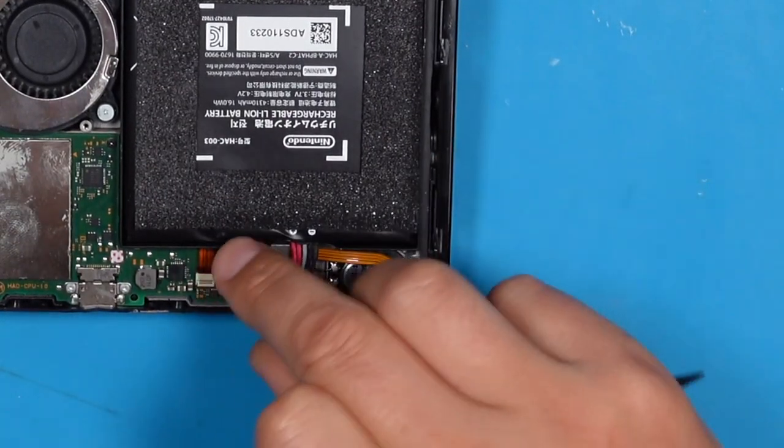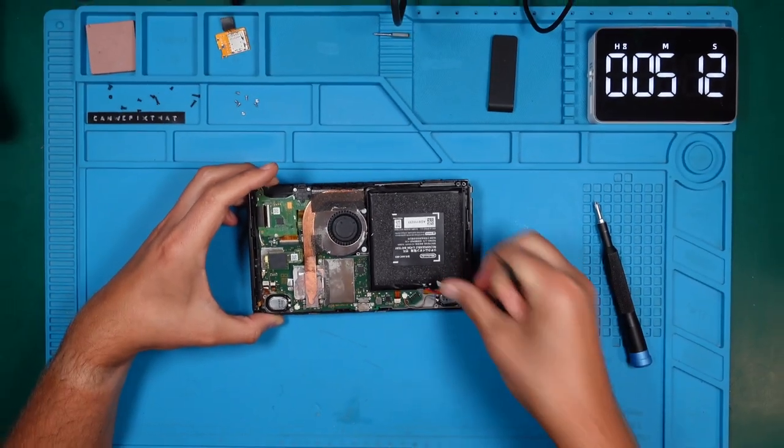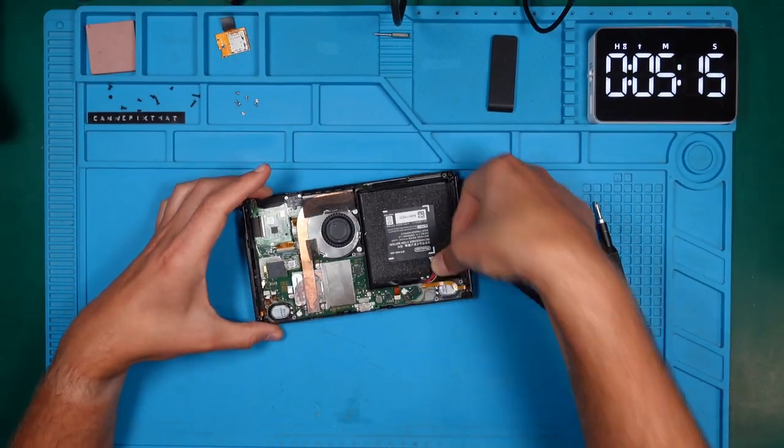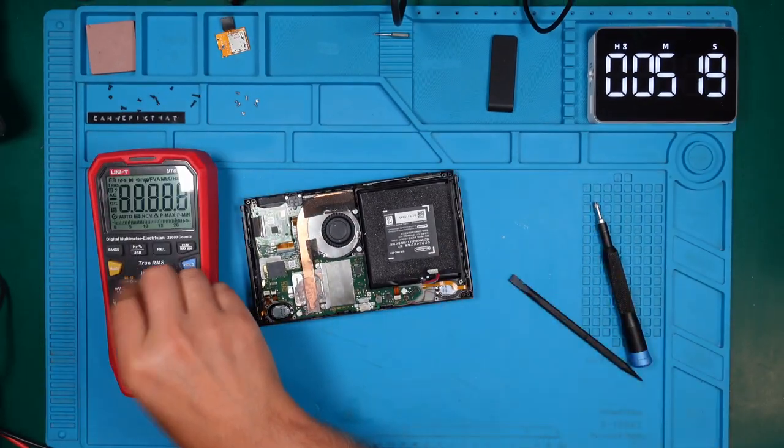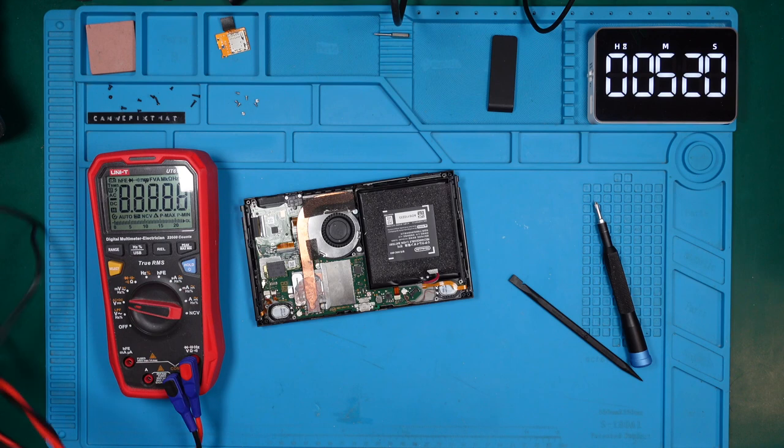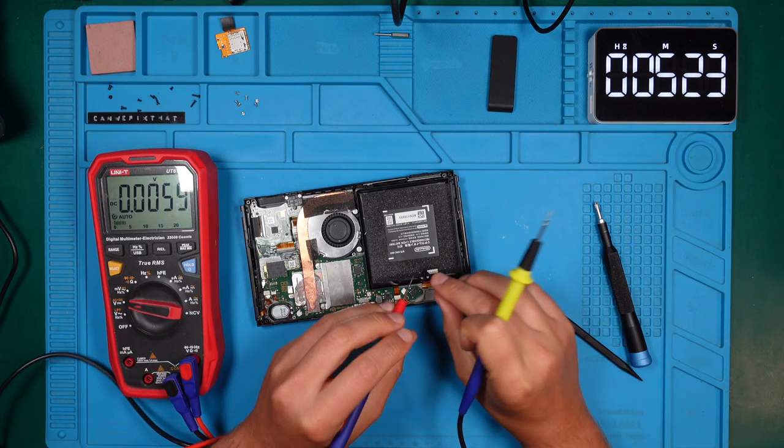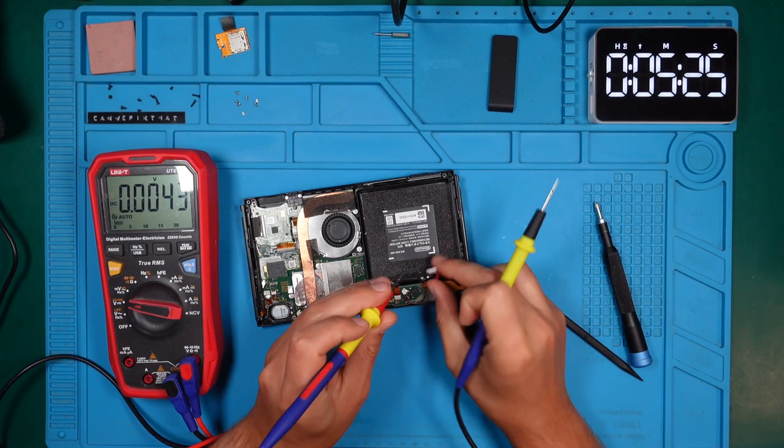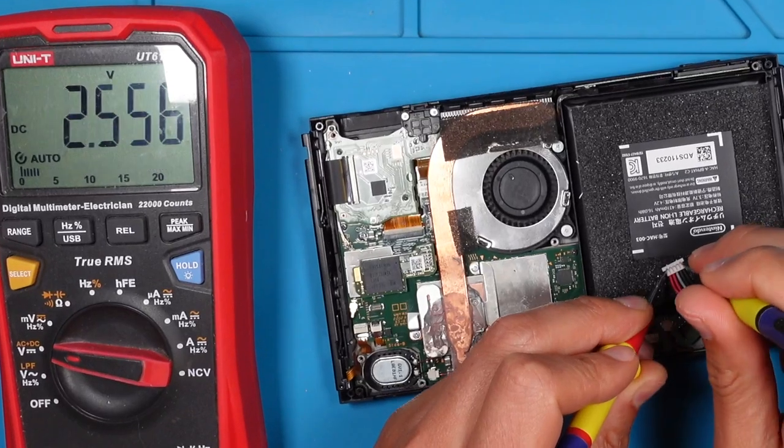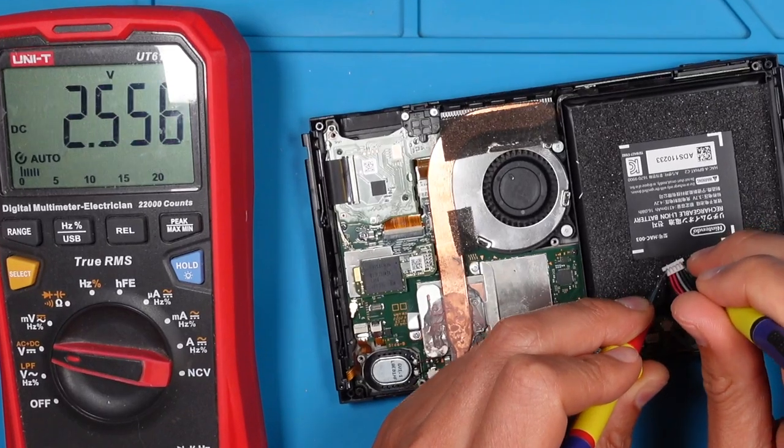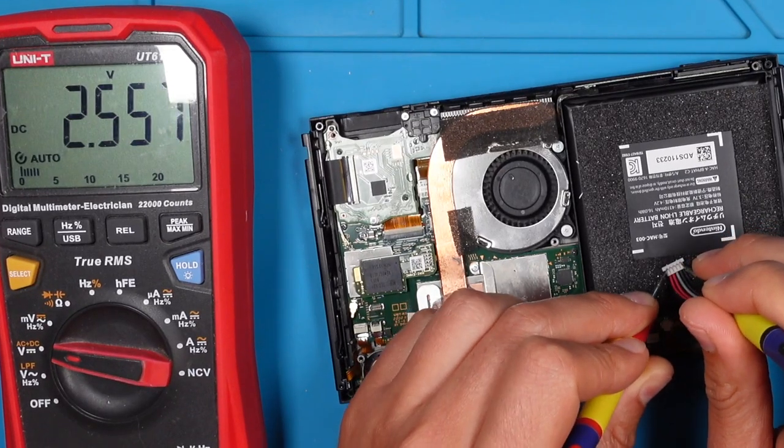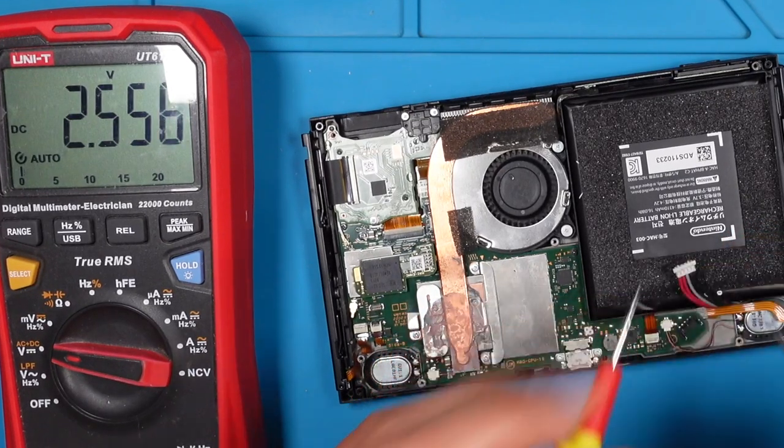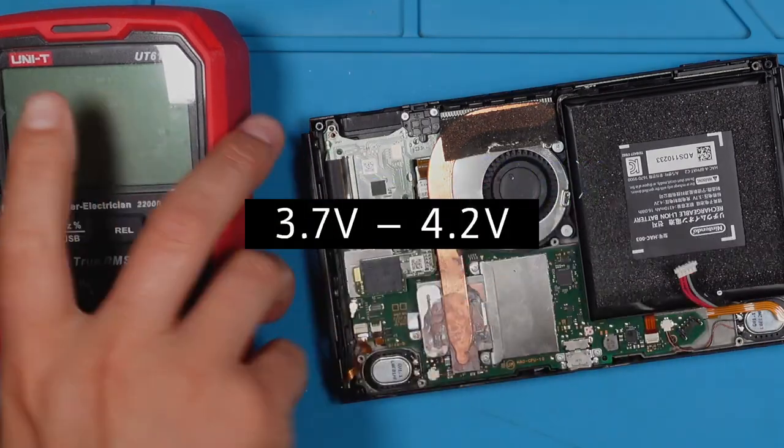Time to disconnect the battery. We should check how much voltage is left in the battery. Multimeter in DC voltage mode. 2.5V is very low. Typically we should see a span from 3.7 to 4.2V.